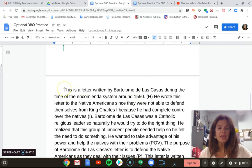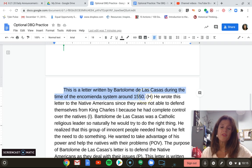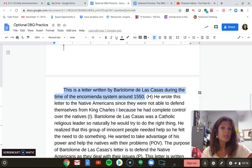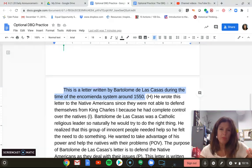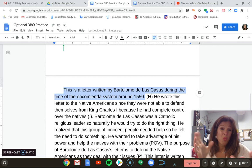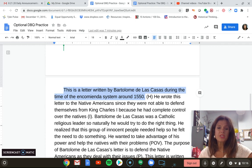Now let's look at a response that is a little bit lacking but still receives some points. Starting off: 'This is a letter written by Bartholomew de las Casas during the time of the encomienda system around 1550.' Again, it's setting it up and giving a little bit of information — that would receive one point because it's enough to get the point, but it's not enough to link specifically to the topic.